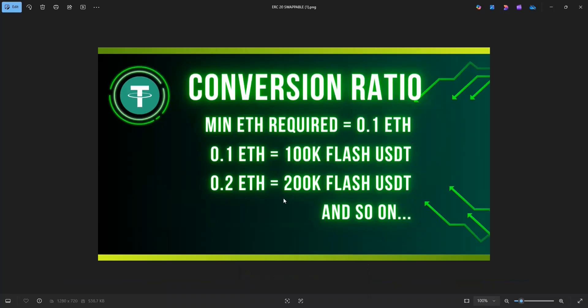The program uses Flash loans to trick the blockchain to generate Flash USDT. But this Flash USDT gets destroyed after 10 to 20 blocks because the fake transactions can't be verified. So the trick here is to swap our USDT before this to ETH.